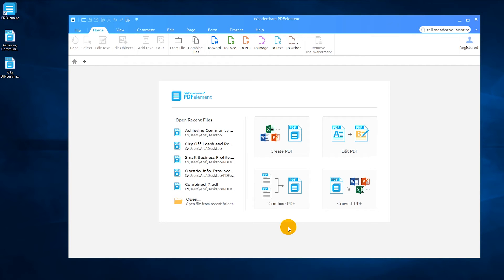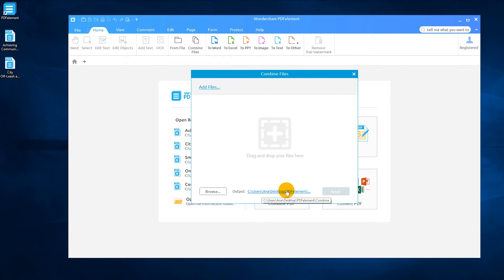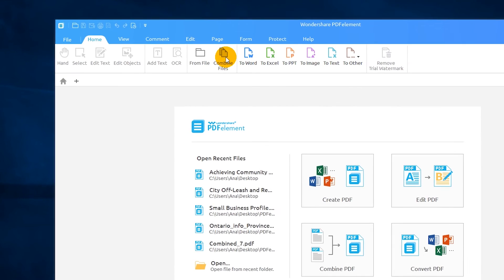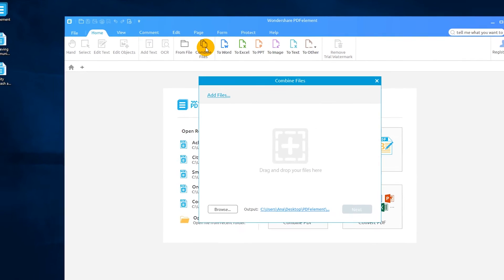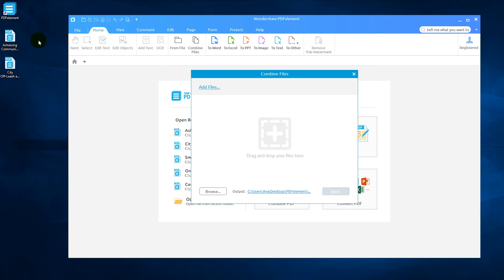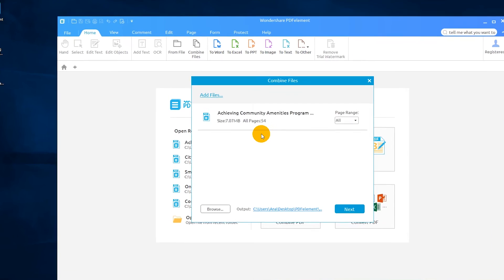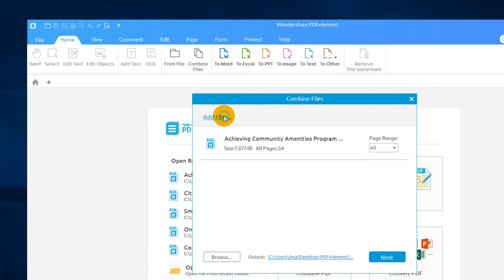Select the Combine PDF button from the Quick Start menu, or use the Combine Files icon on the Home tab. Then drag your files into the window, or click the Add Files button to find them.